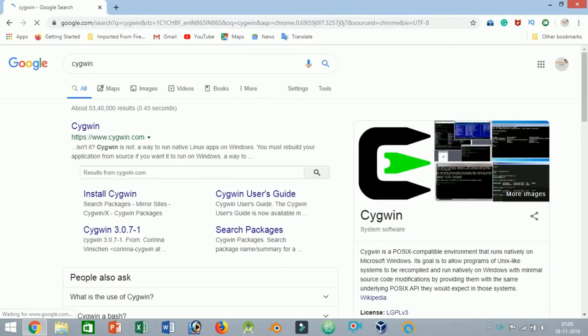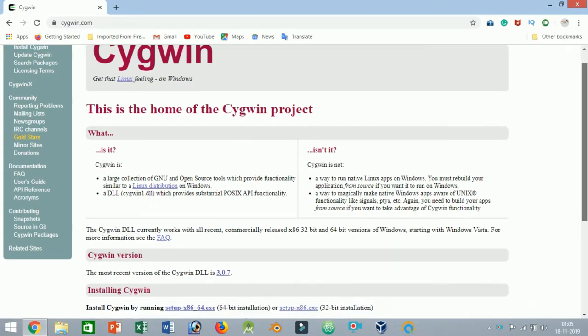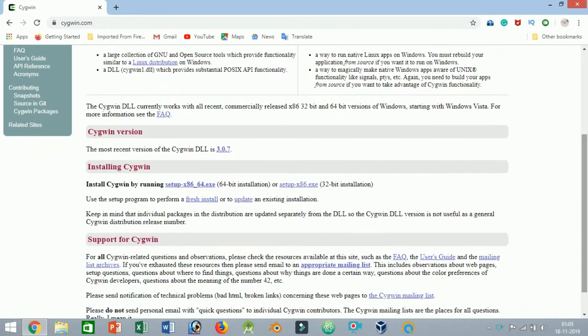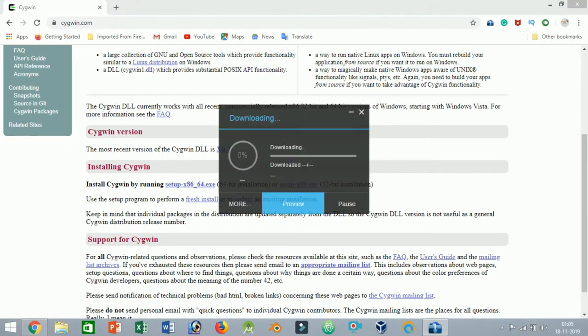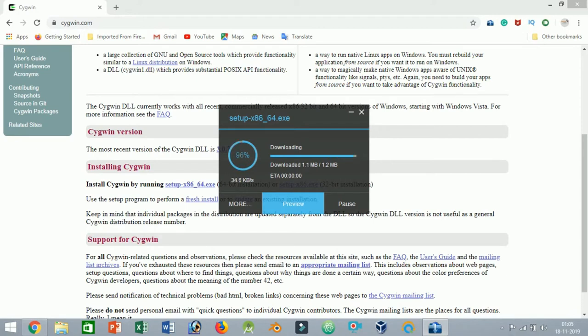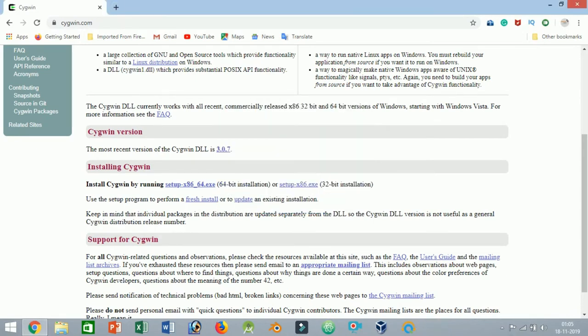Installing Cygwin. To install Cygwin, head to the official site and download the executable depending on your system preference. The executable itself is small as it downloads all the required packages while installing the software. Once you have downloaded the Cygwin installer, launch the installer as the administrator.